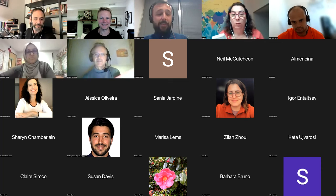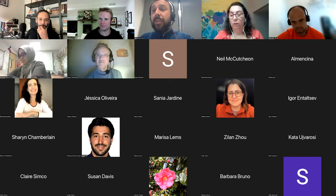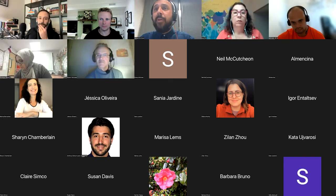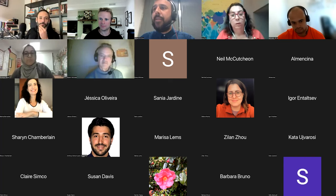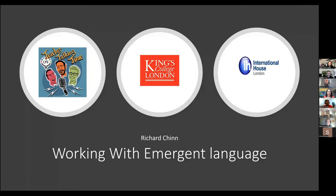Thanks very much. Welcome to this talk, which is about working with emergent language. As the guys said, it's become a topic again — working with emergent language — and there's so little written about it. To start with, we're going to have a look at what we mean by emergent language, and then we'll look at some practical ideas you can use in order to develop your skills of working with it.